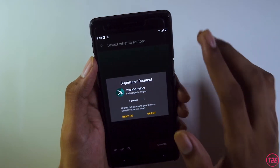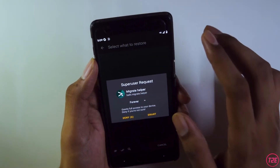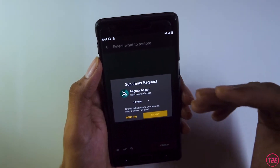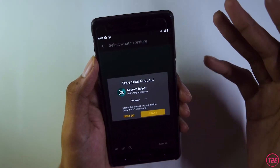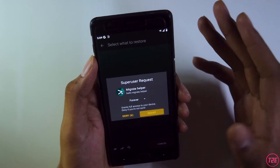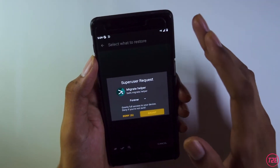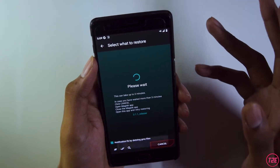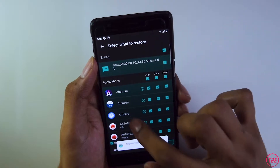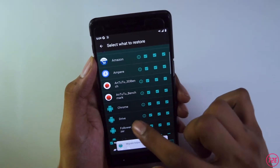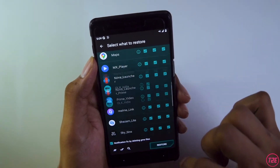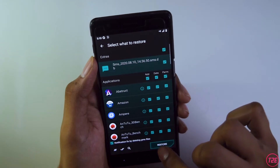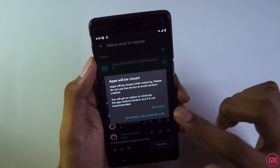Click Restore Apps and Data. It will ask for root access — make sure Magisk is flashed on the new custom ROM as well, otherwise this will not work. Click Grant, and it will show you all the apps you previously backed up. Then just click Restore.